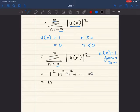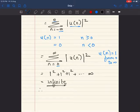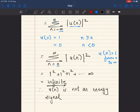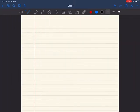This becomes 1 squared plus 1 squared plus 1 squared an infinite number of times, so the energy is infinite. Since the energy is infinite, and for a signal to be an energy signal it must have finite energy, the unit step signal u of n is not an energy signal. Since the energy is infinite, it must be a power signal, so we proceed to find the power.